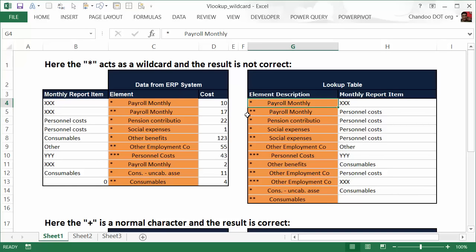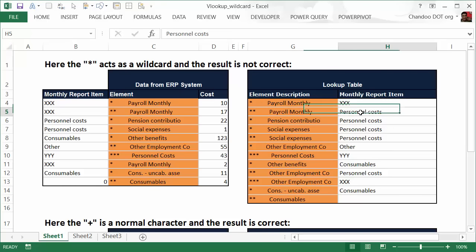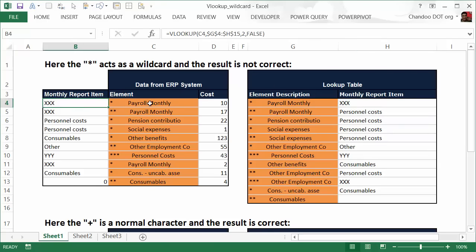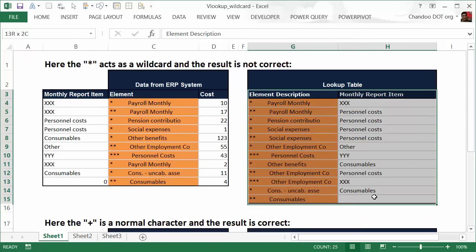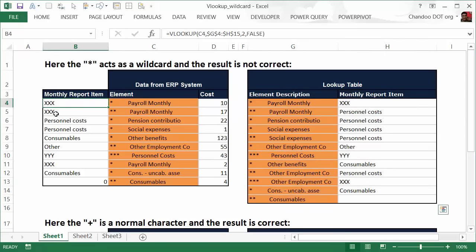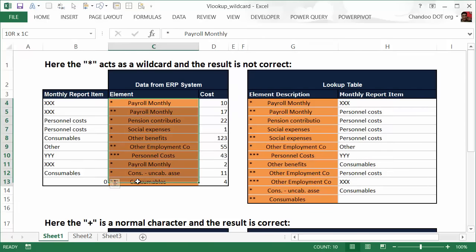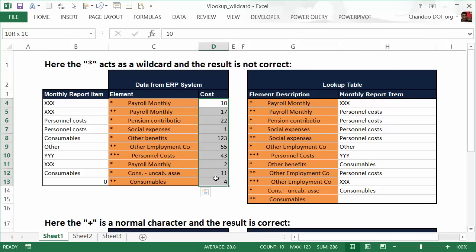And then there is another element description—two stars followed by payroll monthly—and that should be categorized as personnel costs. Now this is the lookup table and you have actual data here with the monthly elements listed out and the cost for those elements, and you are trying to figure out where each of those elements